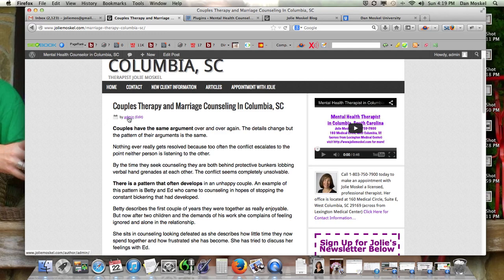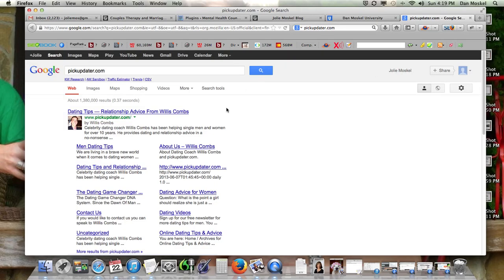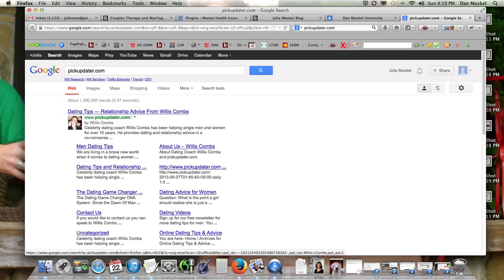We're going to change — I'll show you a couple different ways where you can change the 'by.' Google may have changed their terms, but with authorship, let me show you what it is real quick. If you're curious, it's where your picture shows up next to your website in search results. This is one of my pen names, but your picture shows up next to your website.